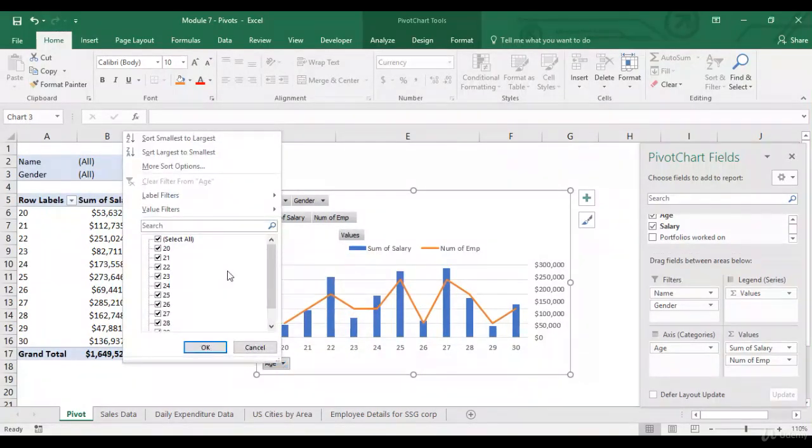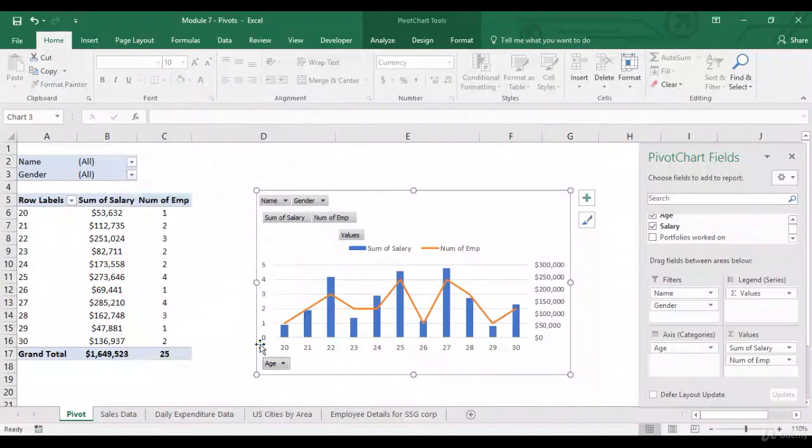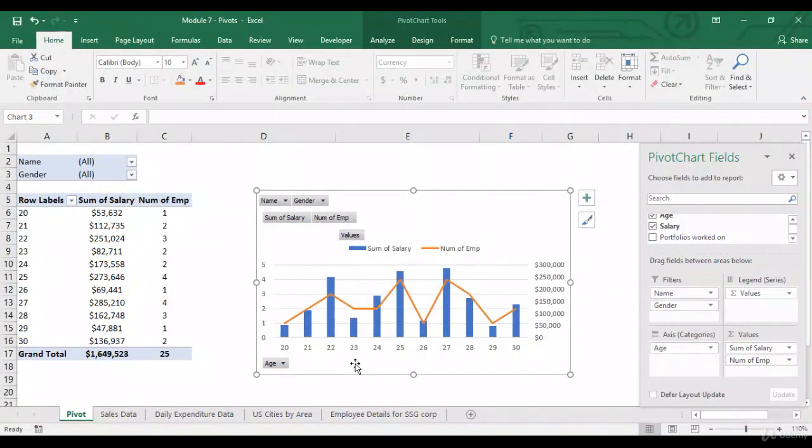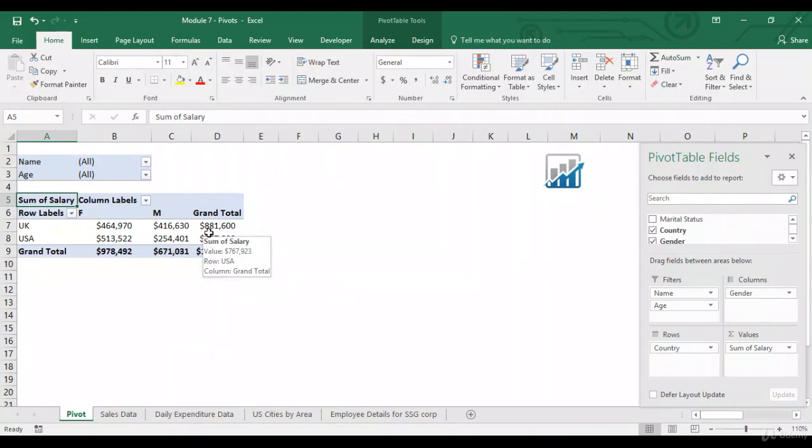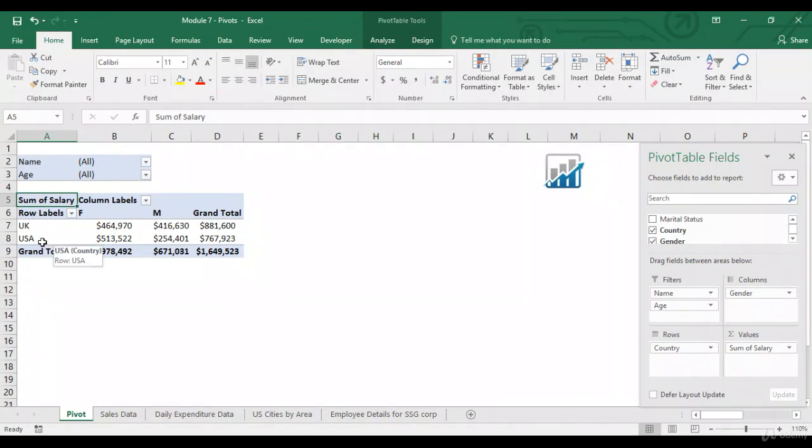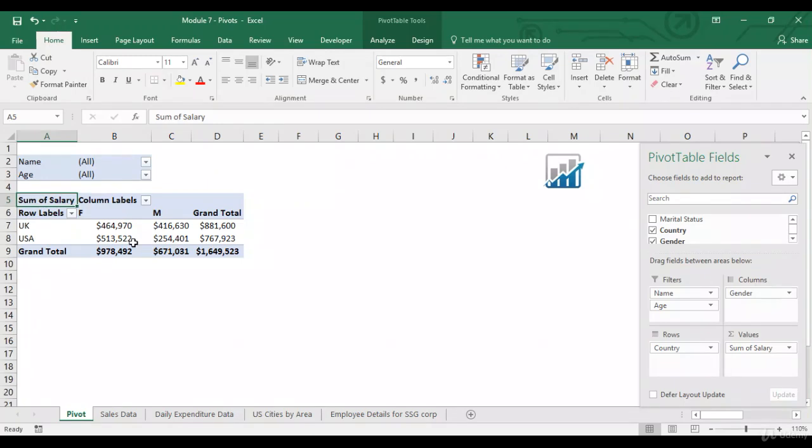Similarly, you can apply filters over here also. Let's look at another graph. So, now for UK, I've got the sum of salaries for male and female. And for USA, again, I've got sum of salaries for female and male. Let's plot this on a graph.